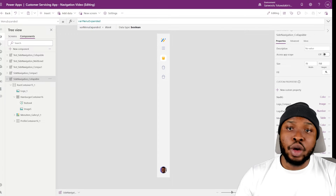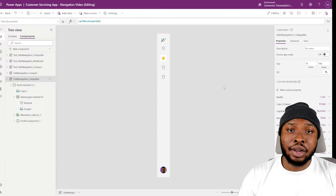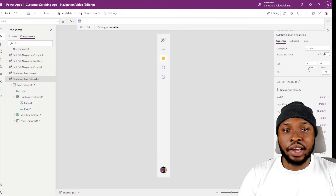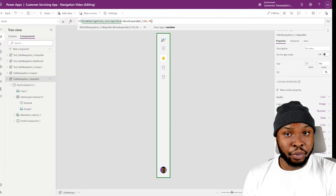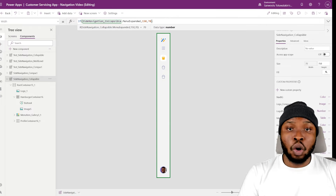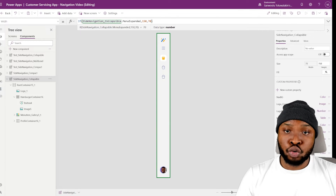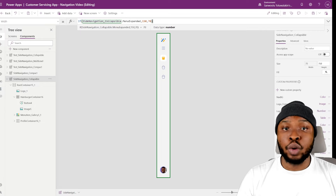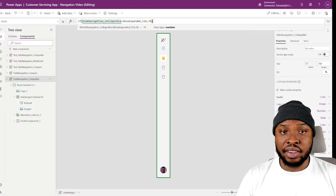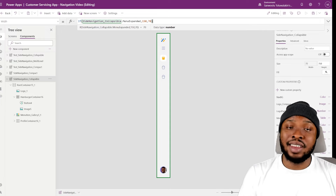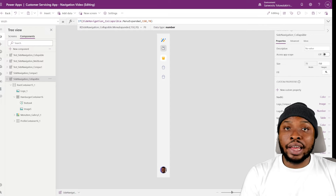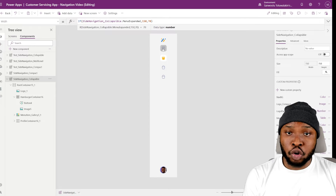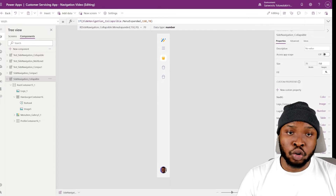Then change the width of the component to this formula. This checks if the custom property, which is being controlled by the variable, is equal to true, and if it is, it sets the width to 150. Else it sets it to 70. Now if we click our hamburger icon, you can see that the width of the component toggles. Our root container is set to always fill the component, so when the component expands, the container expands along with it.